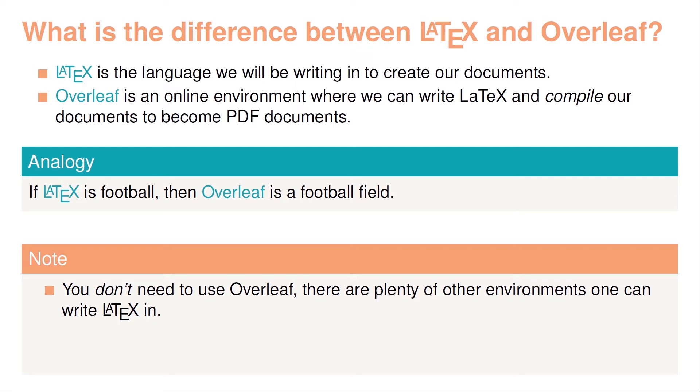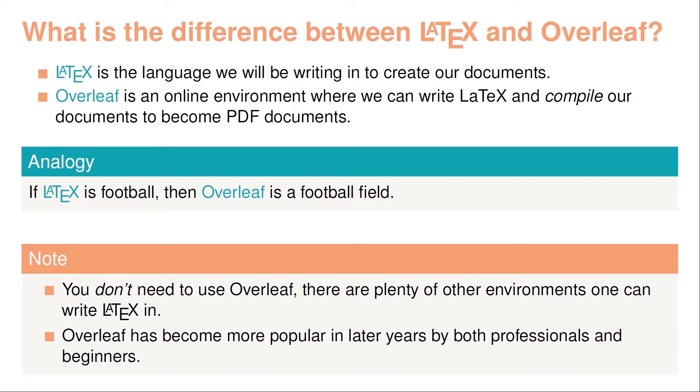I would like to note however before we end this introductory video that you don't need to use Overleaf. There are actually plenty of other environments that you can write LaTeX in. One thing that really separates Overleaf is that it's online. This comes with both advantages, again, and disadvantages. The big advantage for us in this course is that you don't need to install anything on your personal computer and we can just get started right away. I would strongly suggest you to use Overleaf throughout this course. After the course, I suggest that you take a look at other types of environments where you can also write LaTeX. So Overleaf has become a lot more popular in later years, both by beginners because they're very beginner friendly, but also by professionals. Personally, I use Overleaf for almost everything when it comes to LaTeX.